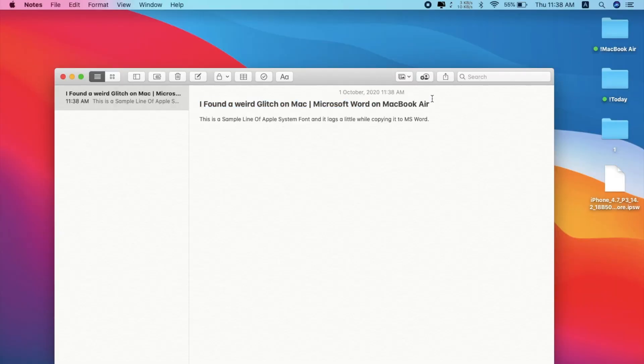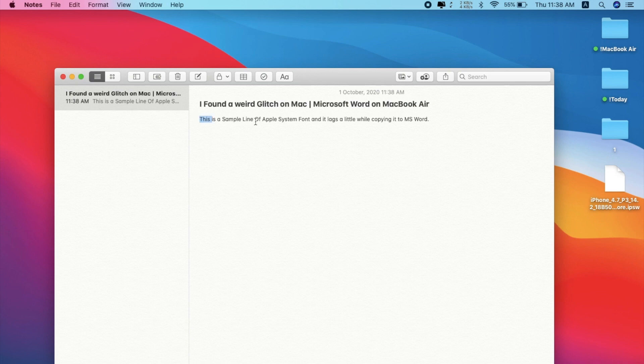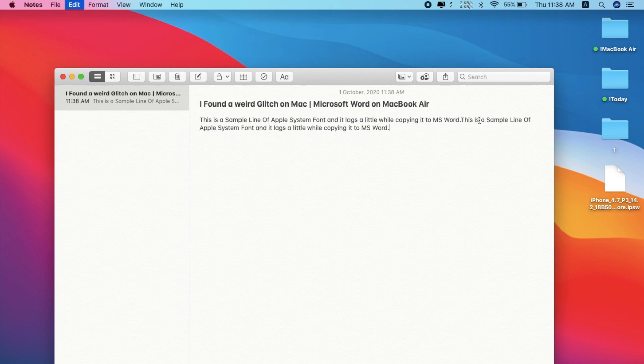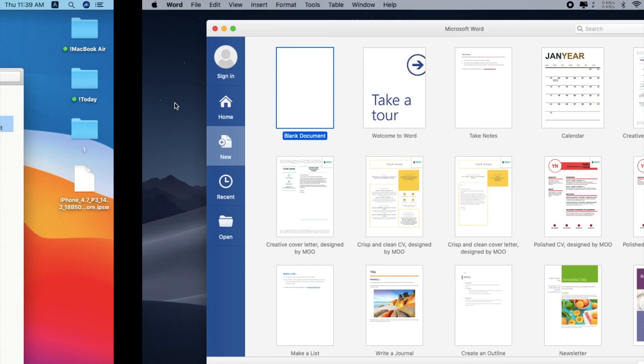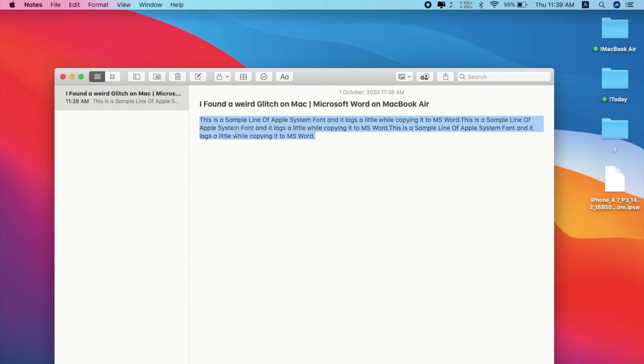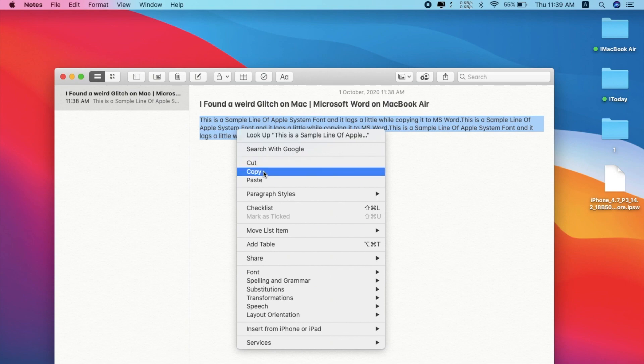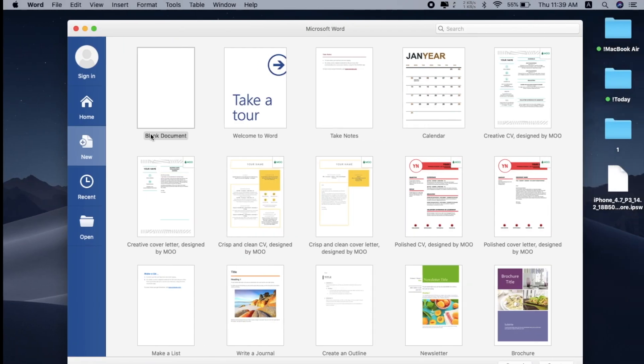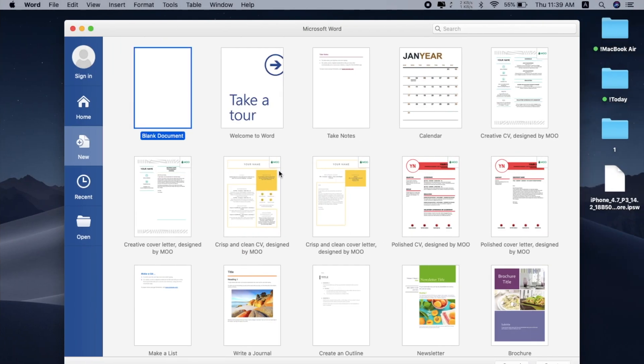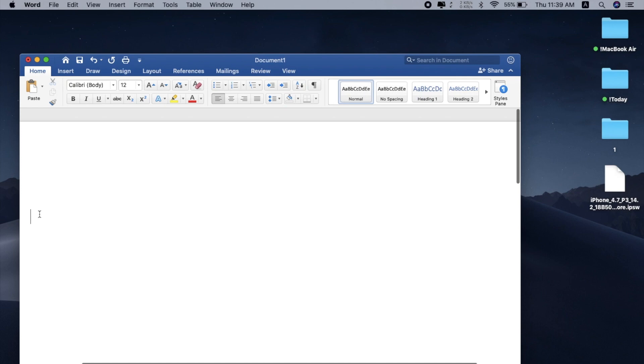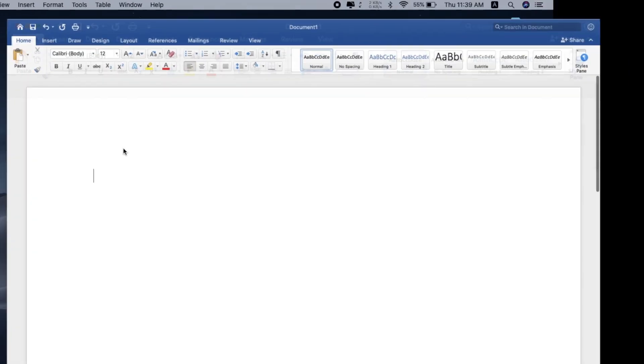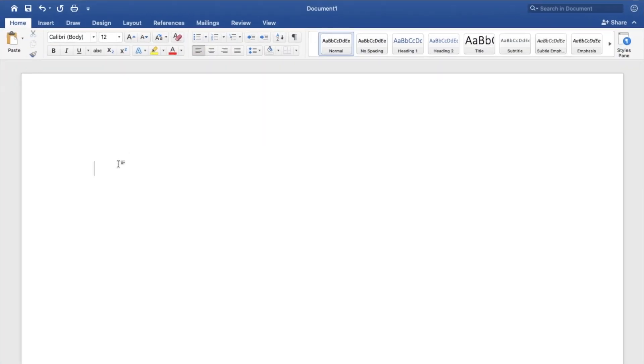All right, here I'm on my Mac screen and here you can see the title of today's video and here is a sample line of code that I have just written for this sample video. I want to copy this like two times and I have Microsoft Word opened on this desktop. So if I copy this text, let me copy and let's create a new document. Let's go.